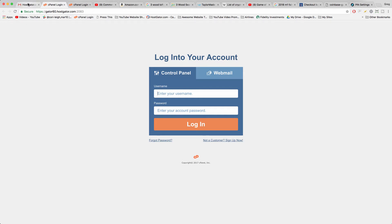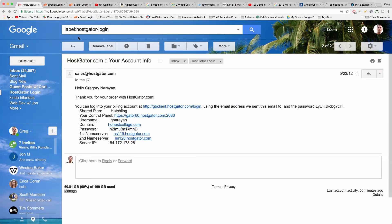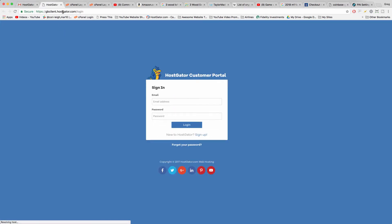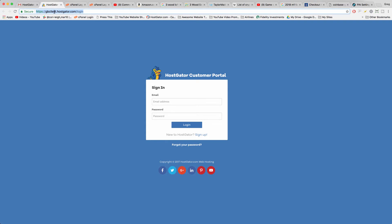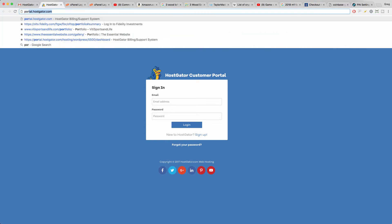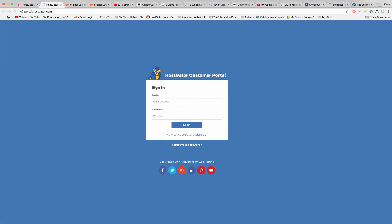So what you can do instead to log in is you can click on the billing account link right here, or if you don't have this link you can just type in portal.hostgator.com.